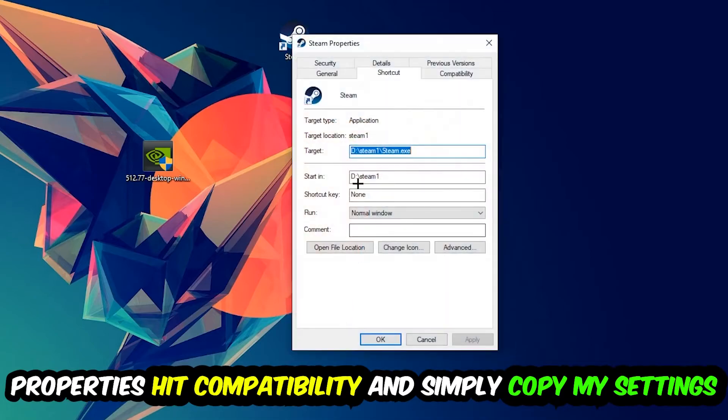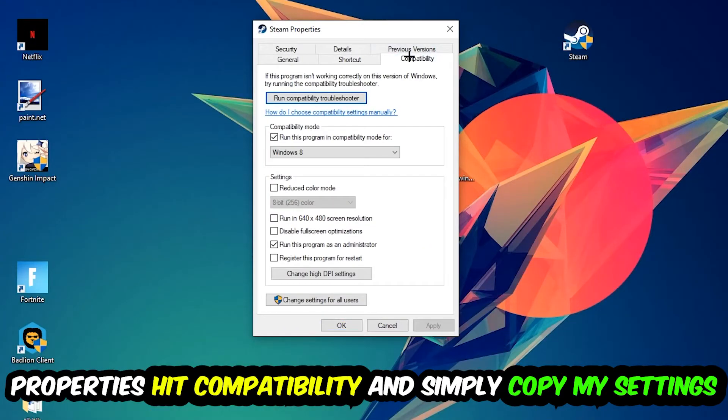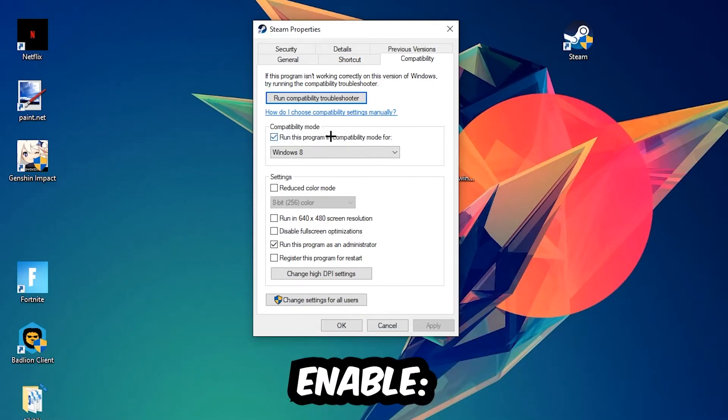Hit Compatibility and copy my settings. Let's quickly run through it: enable 'Run this program in compatibility mode for Windows 8', check 'Disable fullscreen optimizations', and enable 'Run this program as an administrator'.